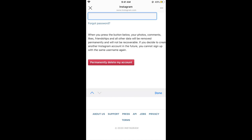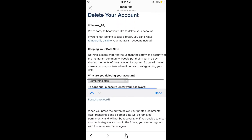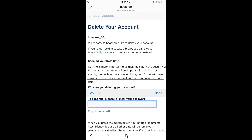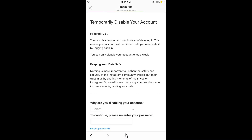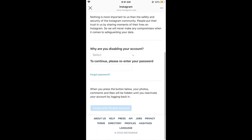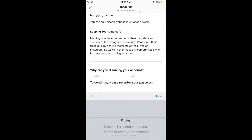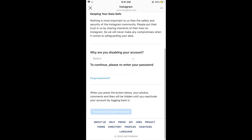Once you do that, your account will be deleted. Note that this is permanent and you will not be able to recover it. If you only want to take a break, you can choose to temporarily disable your account instead — select a reason, enter your password, and temporarily disable it.